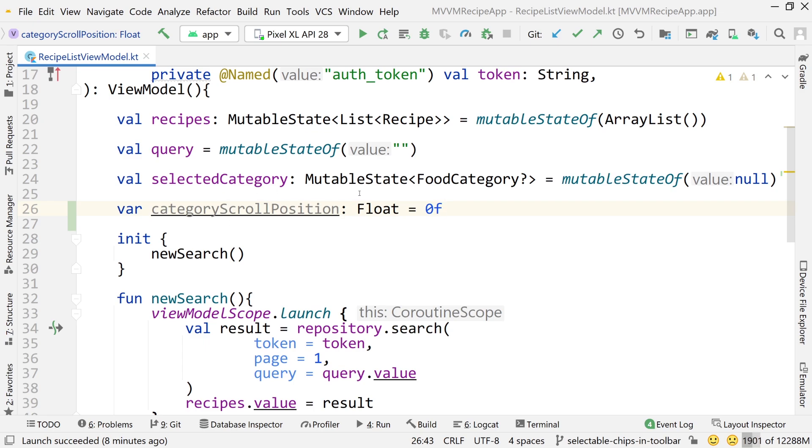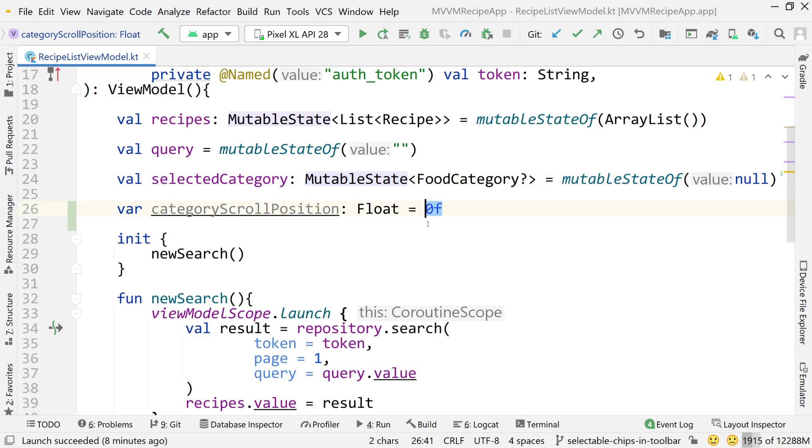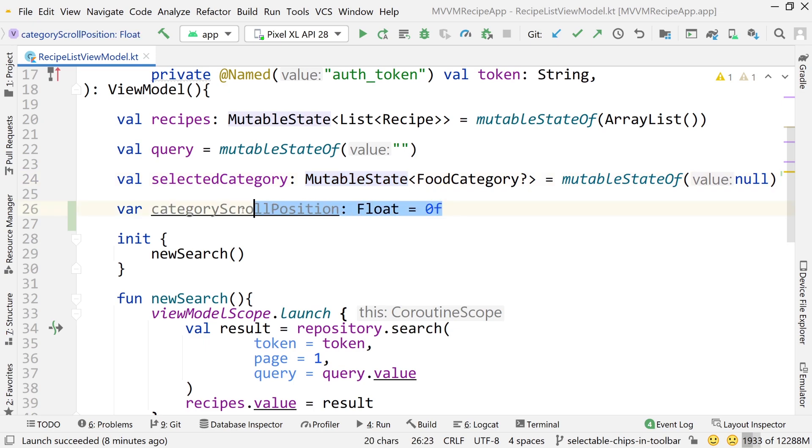The reason we don't need to use mutable state is because we're not reacting to the changes in that position. We're only going to be using that value when a rotation occurs. So we don't need to track it and observe it. We just need a way to store it basically. So that's why we just can use a float here.